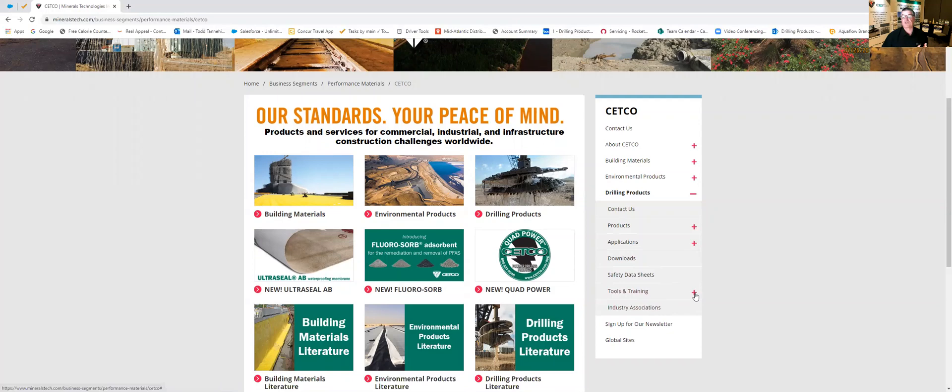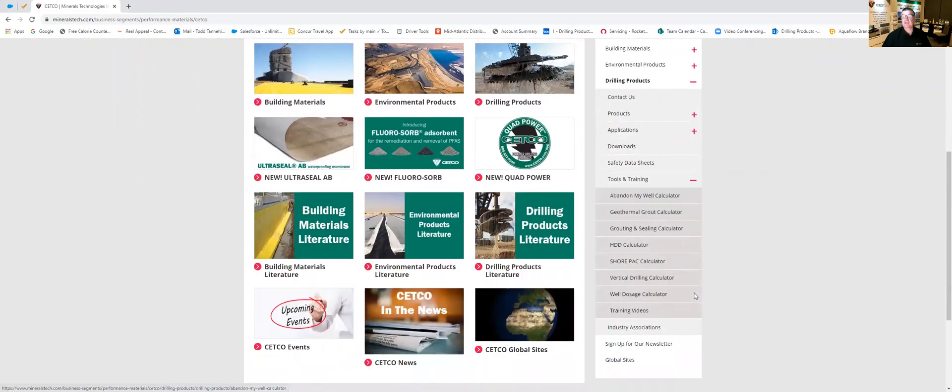We're going to go into tools and training so we're going to click that plus sign to the right of that and you'll see that when we did that it opened up a whole bunch of calculators and training videos here.